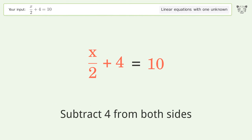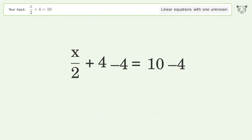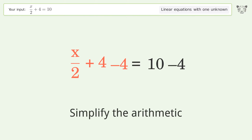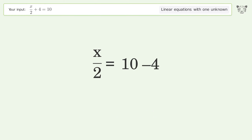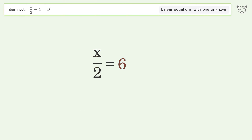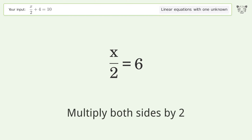Subtract 4 from both sides, then simplify the arithmetic. To isolate x, multiply both sides by 2.